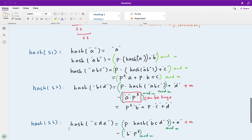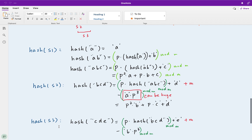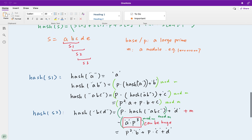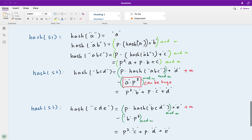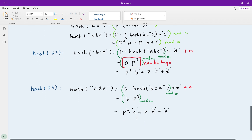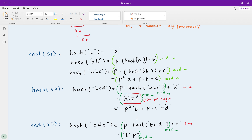For hash(s3), it should be p times hash(s2) plus e, minus b times p^3. Every time we subtract the same p^3 value, so we should save it as an extra long integer. Okay, that's it. Let's turn this into code.